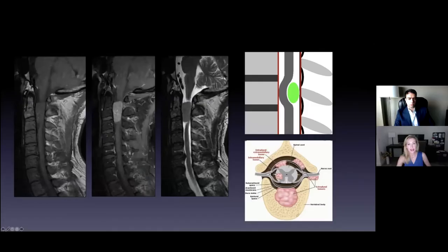So the second compartment: intradural, but not in the parenchyma — the soft tissue of the cord. So intradural extramedullary — a couple of those cases.